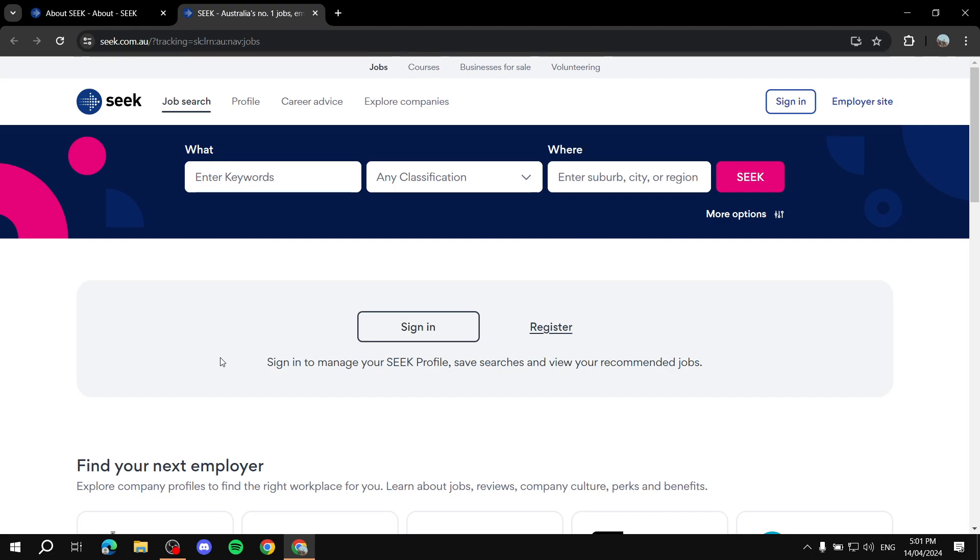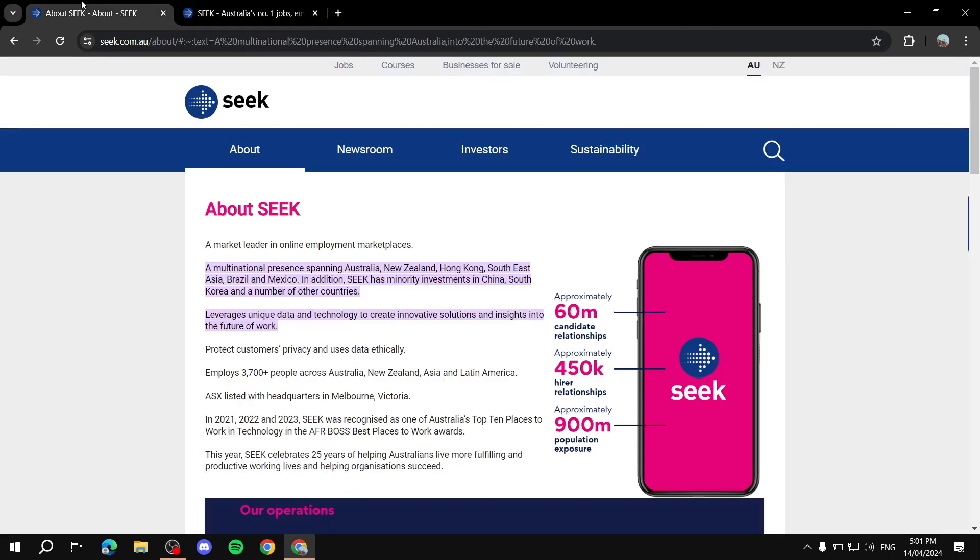The jobs can be work-from-home jobs or they can actually be physical jobs. You need to understand first that it is not for every single country. It's mainly for Australia, New Zealand, Hong Kong, Southeast Asia, Brazil, and Mexico.